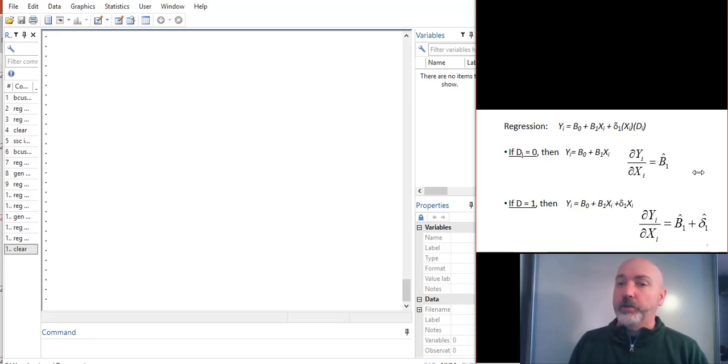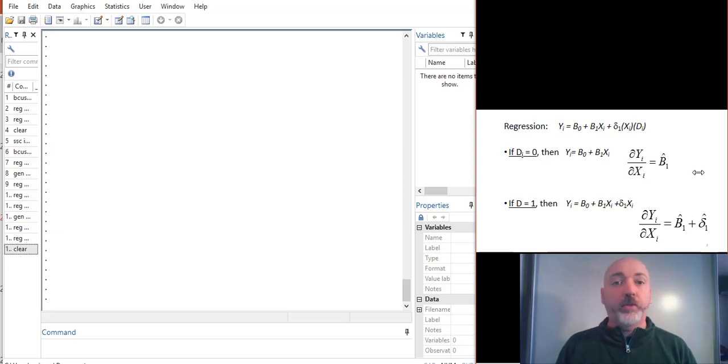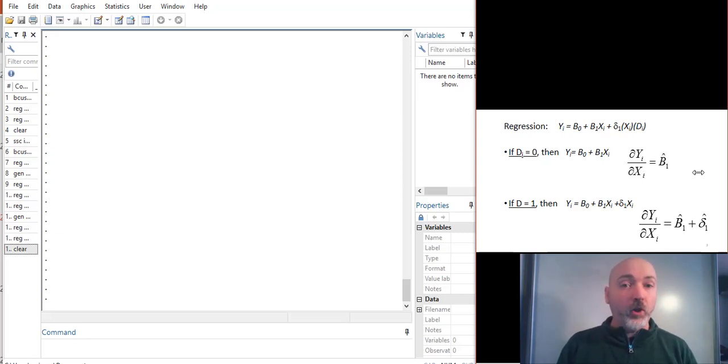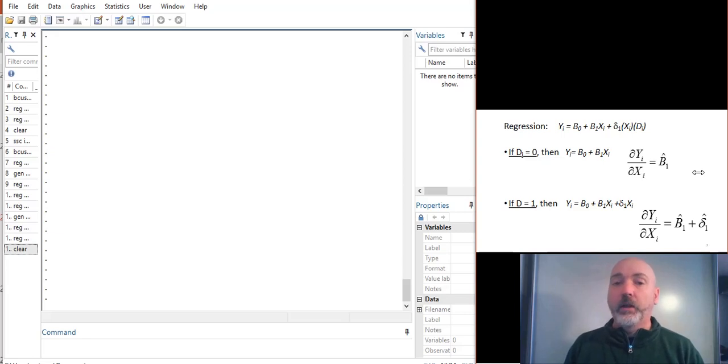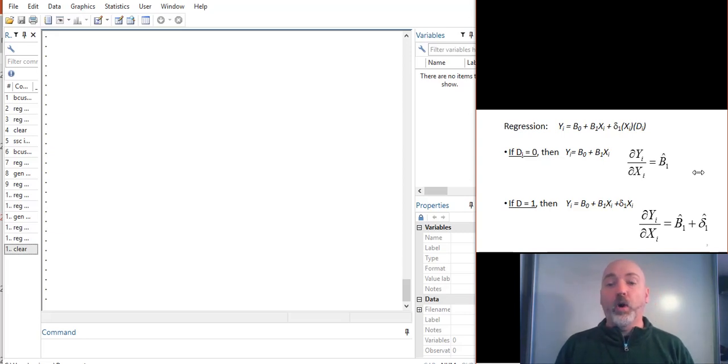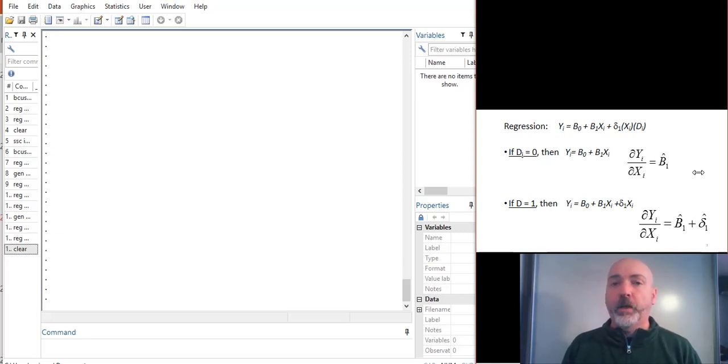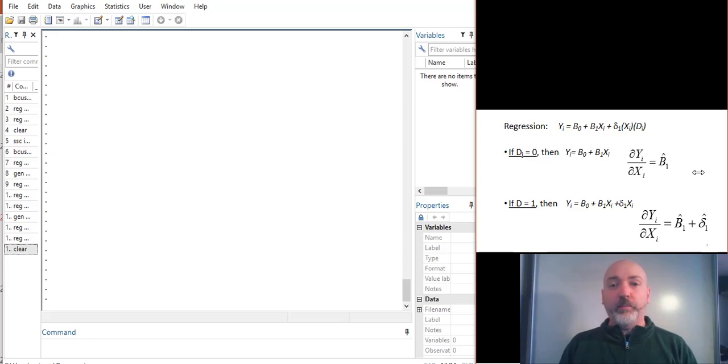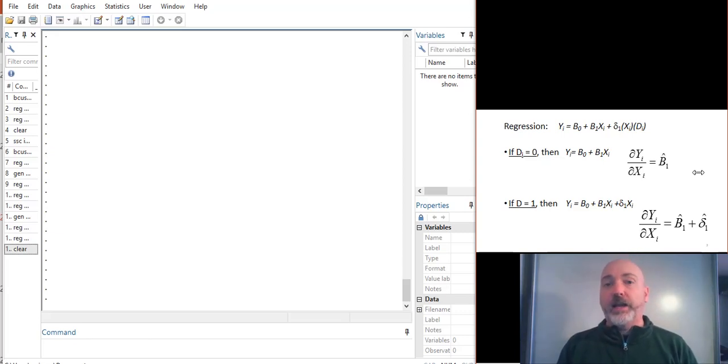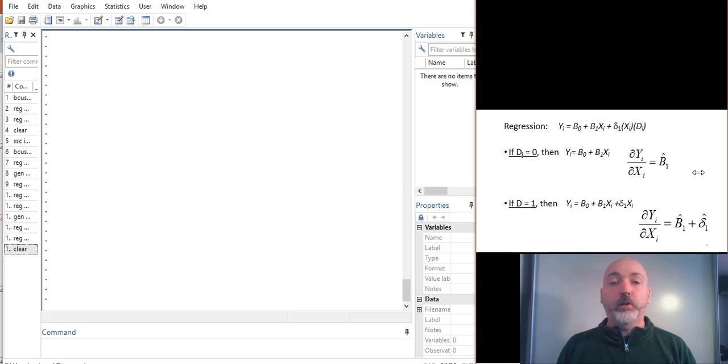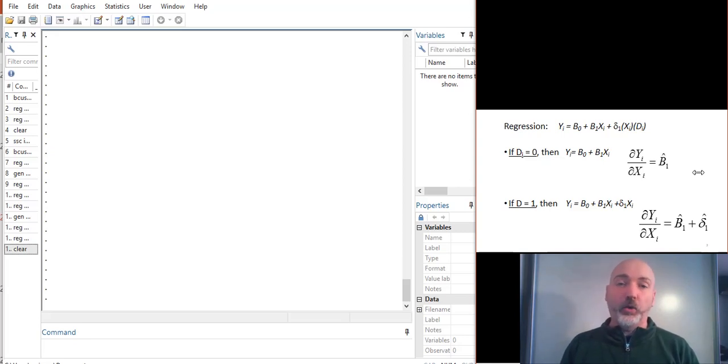So as we see, when DI is equal to 0, that interaction drops out. The slope, partial Y partial X, goes back to just that beta 1 or B1 term. When DI is equal to 1, essentially what we end up doing is double counting that X variable. And the slope includes both the B1 and that delta 1 coefficient.